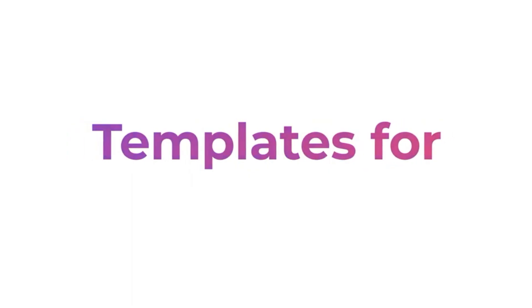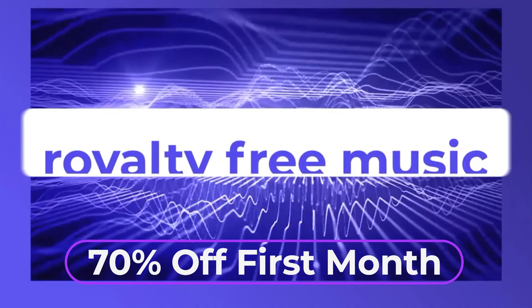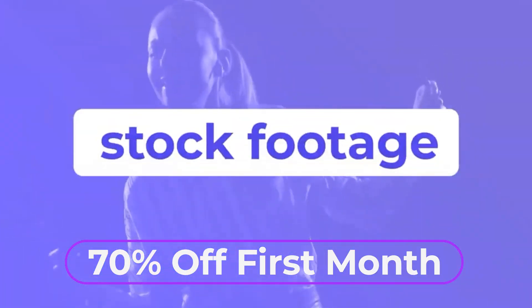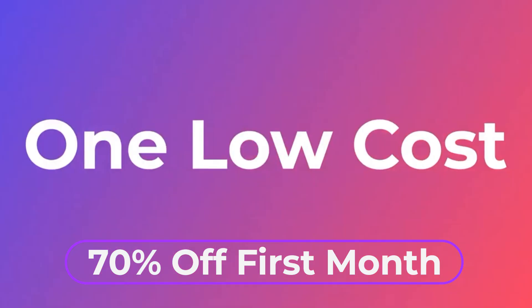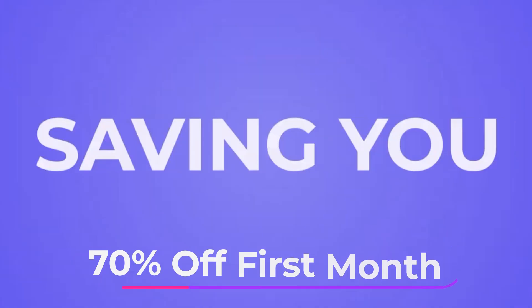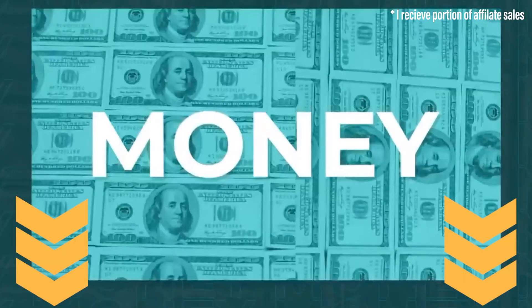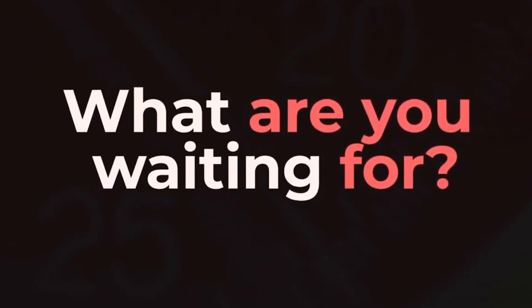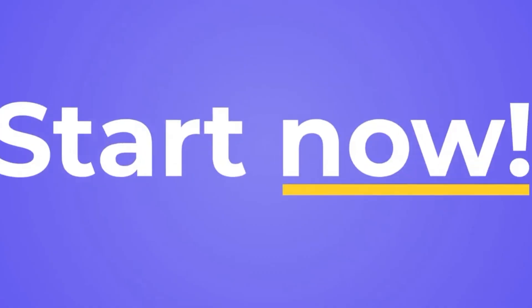we've teamed up to give away the first month's subscription which includes unlimited downloads for a massive 70% off. So be sure to check it out below in the description so you don't miss out on this amazing deal that's exclusive to viewers of the channel.